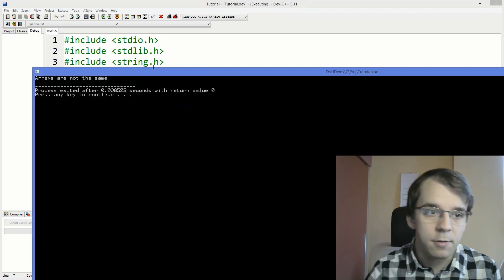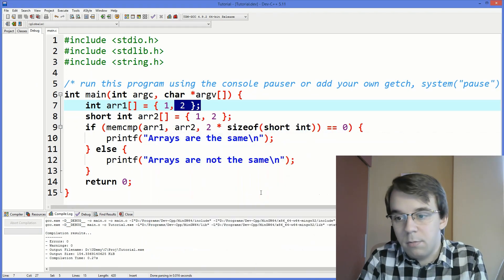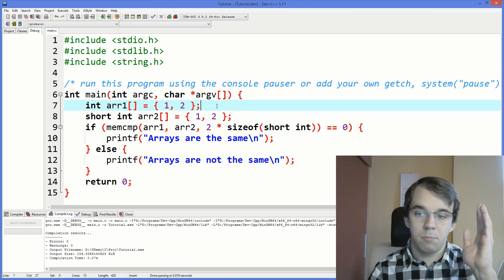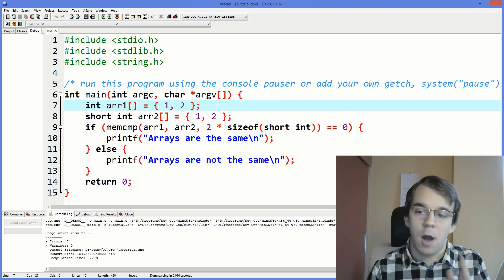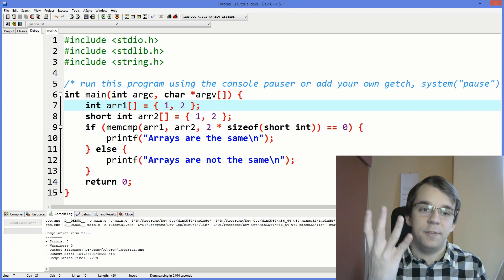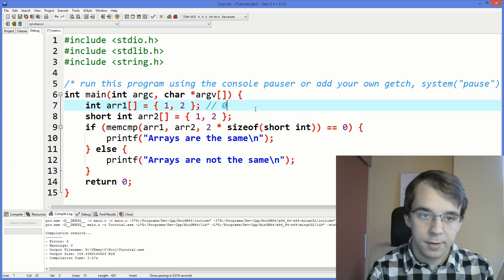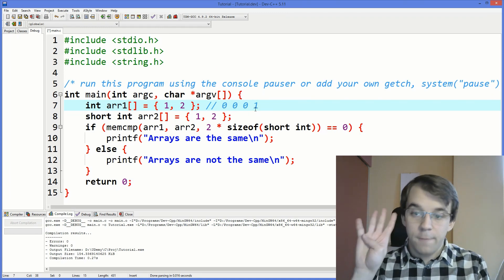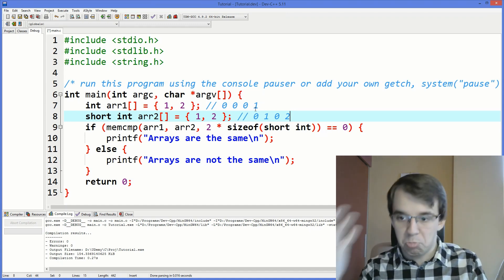If we run this, the arrays are not the same. The first four bytes of the int array are zero, zero, zero, one — that's how you represent one in four bytes. But for the short int array, the first four bytes are zero, one, zero, two, because each short int is only two bytes. So the byte-by-byte comparison finds a difference.